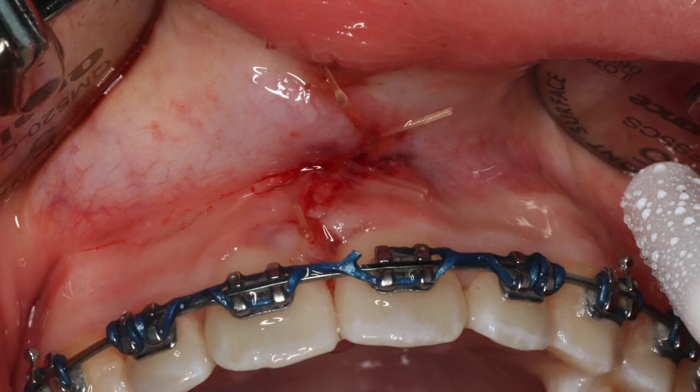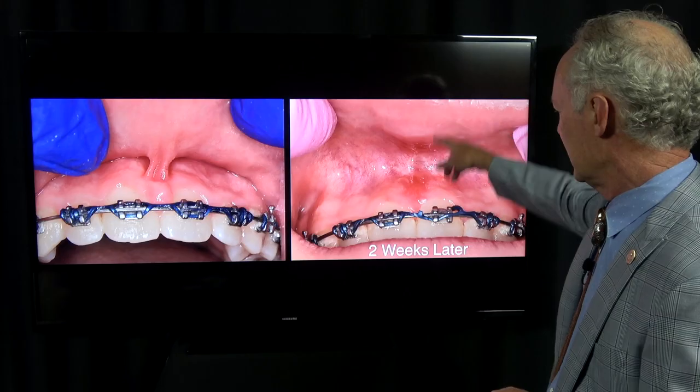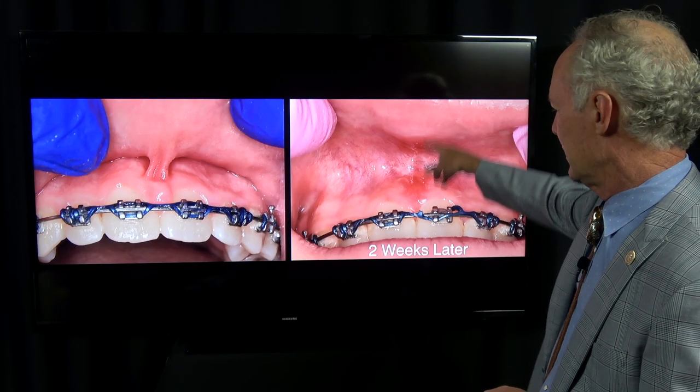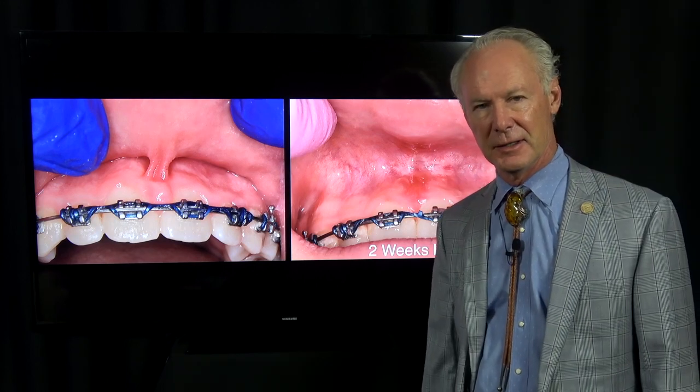That's the post-surgical result. This is two weeks later and you can see how well that's healed. That's the Dental Minute.